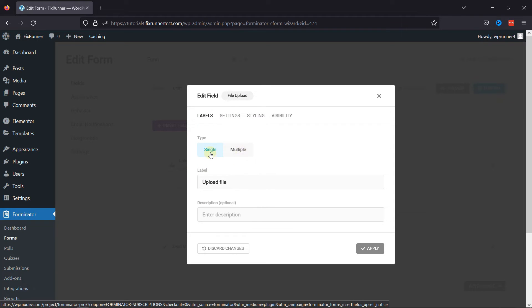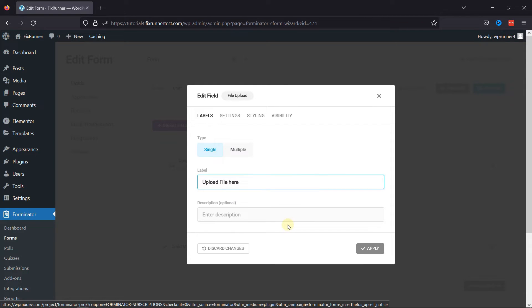Here you can select the type of file upload field. Once done, you can edit the label name here. You can even add the field description here if you have one.